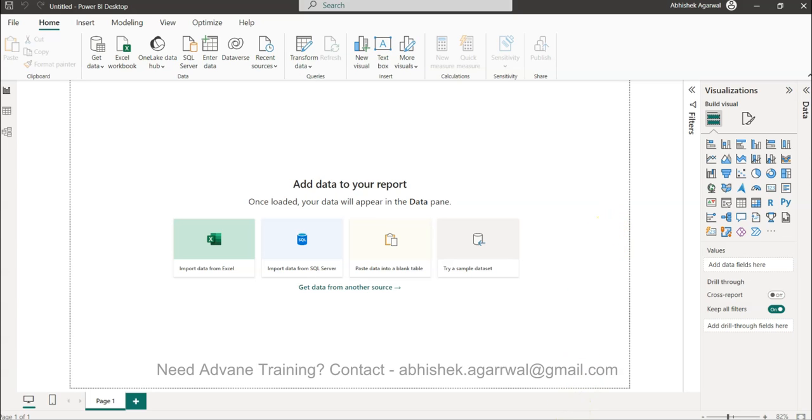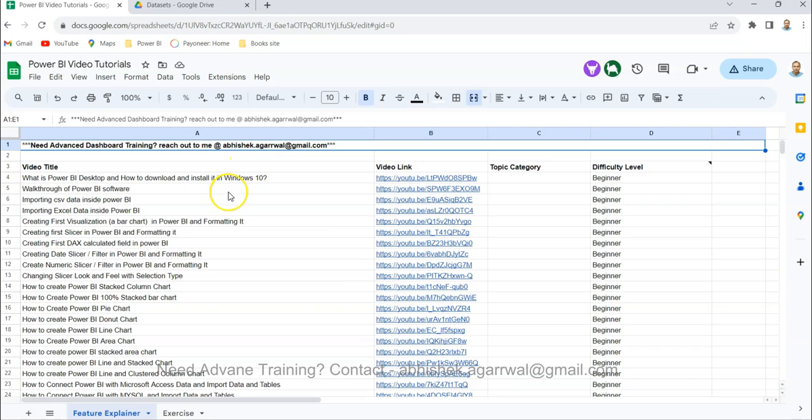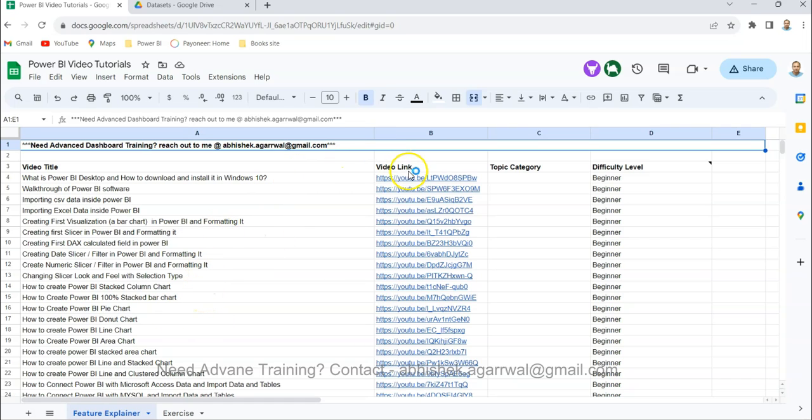Before that, just a quick information that if you've learned for the first time on my channel, then you should know about this Google Sheet where I keep all of my videos. The video title is present here, link is present here, so that way you can search any of my videos and jump to that video using the link present here.